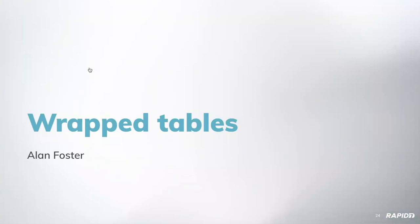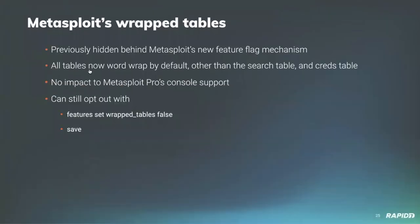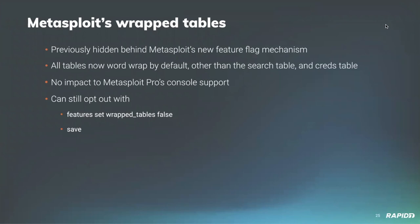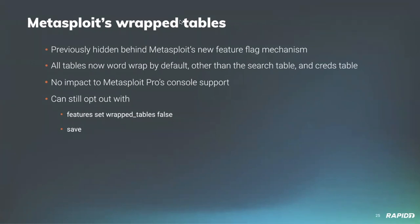Next up is myself talking about the wrap table functionality in Metasploit console. So wrap tables were actually previously implemented in Metasploit's console. Due to a recent implemented functionality of adding feature flags to Metasploit console to allow us to roll out sort of not yet ready for everyone features, but things that we want to test. So now, as of this release, all tables will now wrap by default other than the search table and the creds table, as we believe that might impact pentesters workflows of copying raw credentials or plain text credentials or the module names. There's no impact to Metasploit Pro's console support, and you can still opt out with this functionality. So if it does break your workflow in any way, raise an issue and we can see your use case and make improvements when we're required.